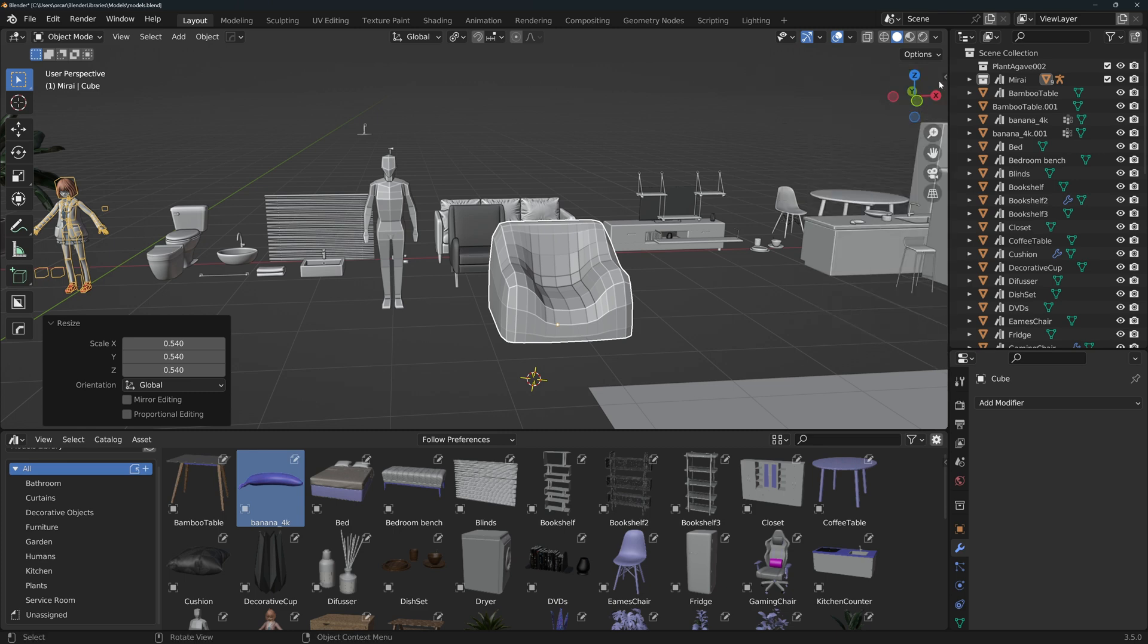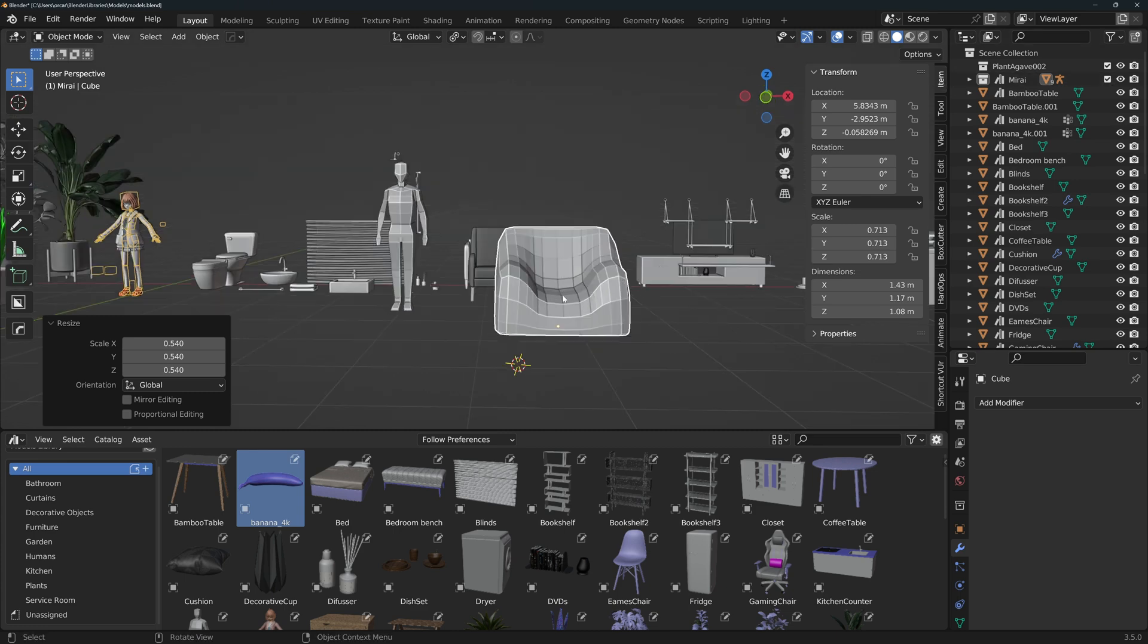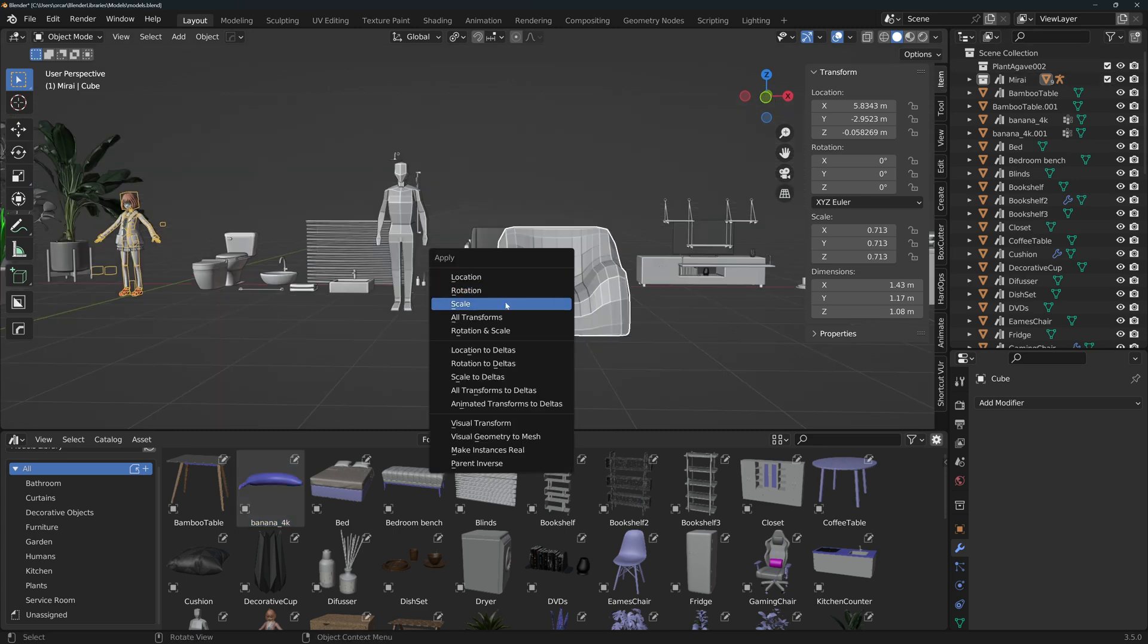Press N or on this arrow if you don't see it and make sure that you're in the item tab. Once you're happy with the size, select it then press Ctrl A and apply the rotation and scale transforms.